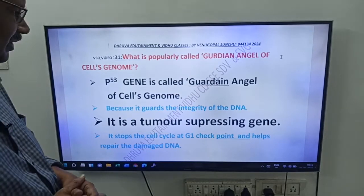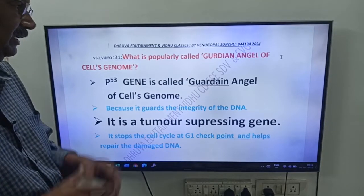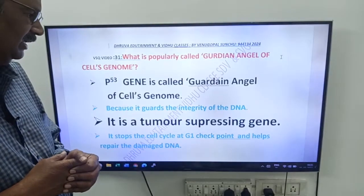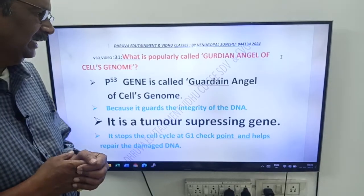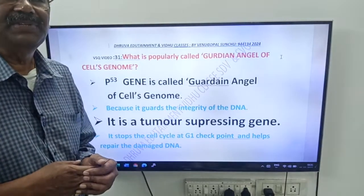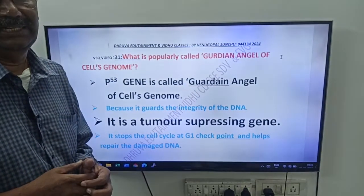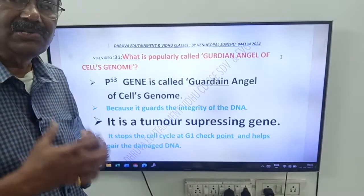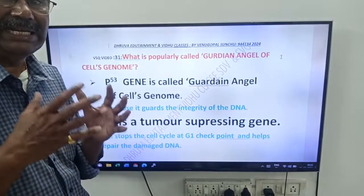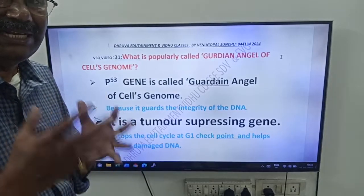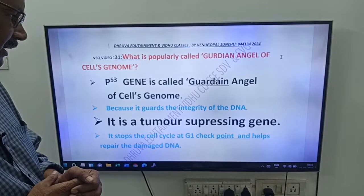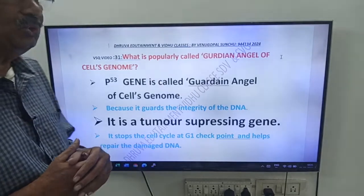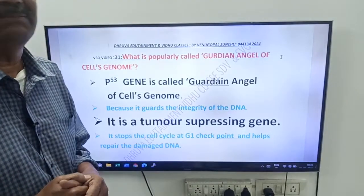Why is it called guardian angel of cells genome? Because it guards the integrity of the DNA — it protects or guards the integrity of the DNA. Next, it is a tumor suppressor gene.